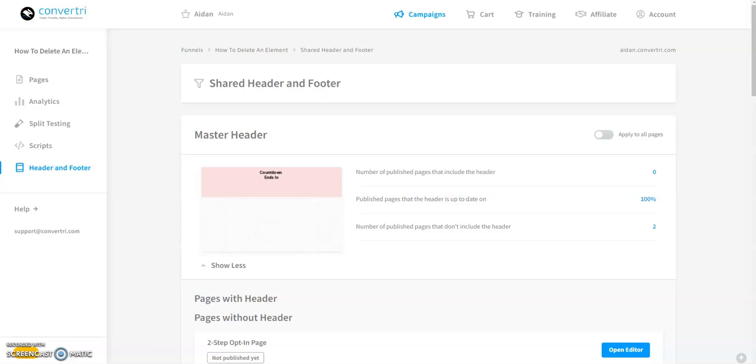How to use shared headers and footers. Shared headers and footers let you create a template that you can apply to many pages at once. By only editing one header and footer for each funnel, you can keep things consistent and save lots of time without having to duplicate elements across many different pages.